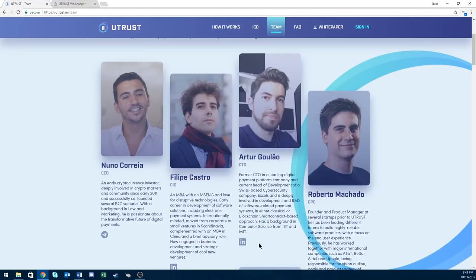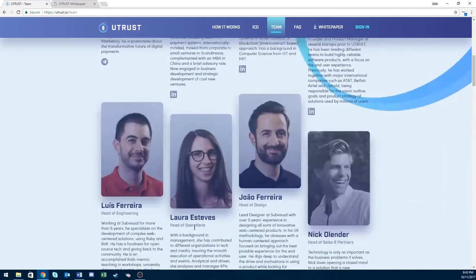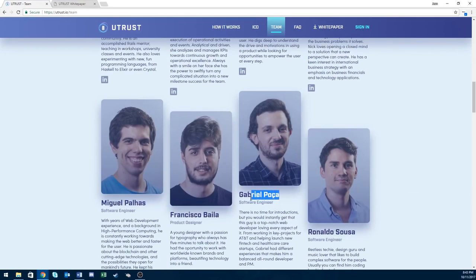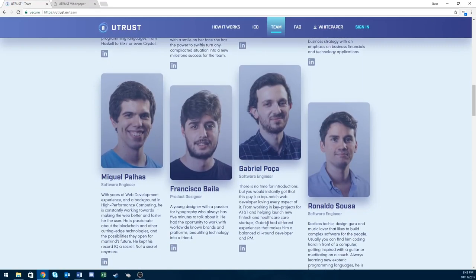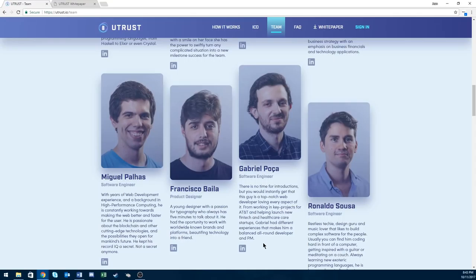Next is Gabriel Polka, this guy right here. They say he worked on key projects for AT&T along with helping launch several startups. His LinkedIn is actually lacking all this experience, which is kind of sketchy to me. But since he did work on key projects supposedly for AT&T, I gave him the superstar.